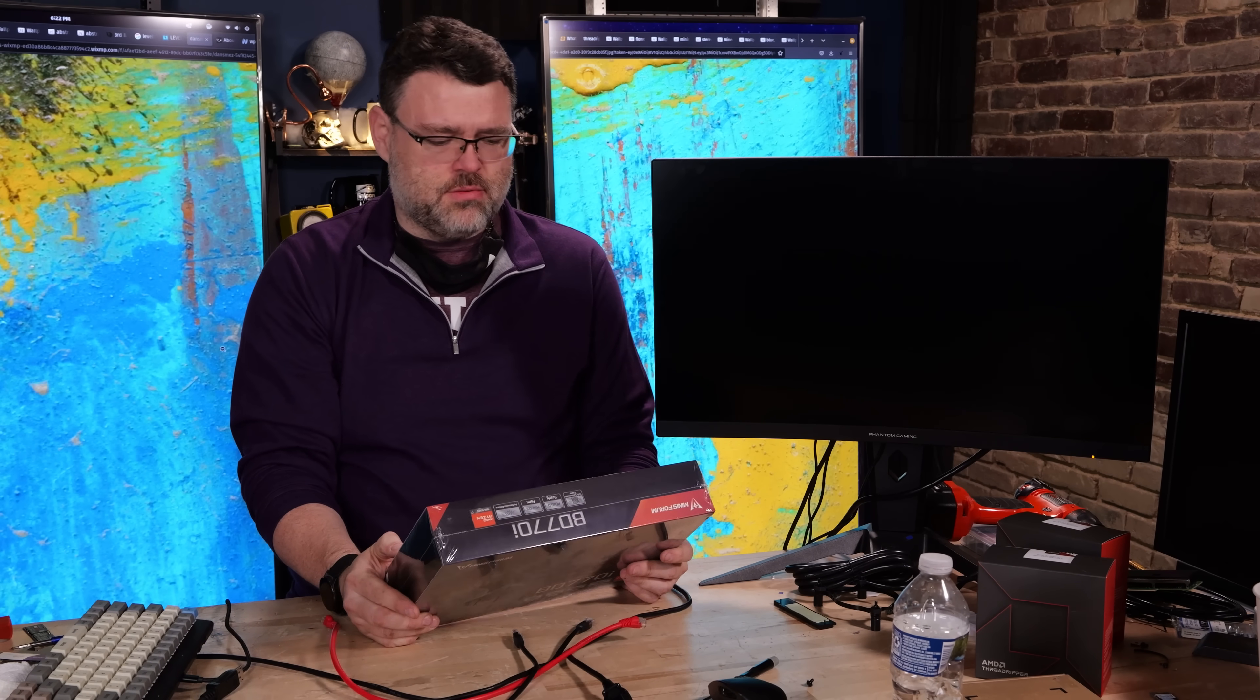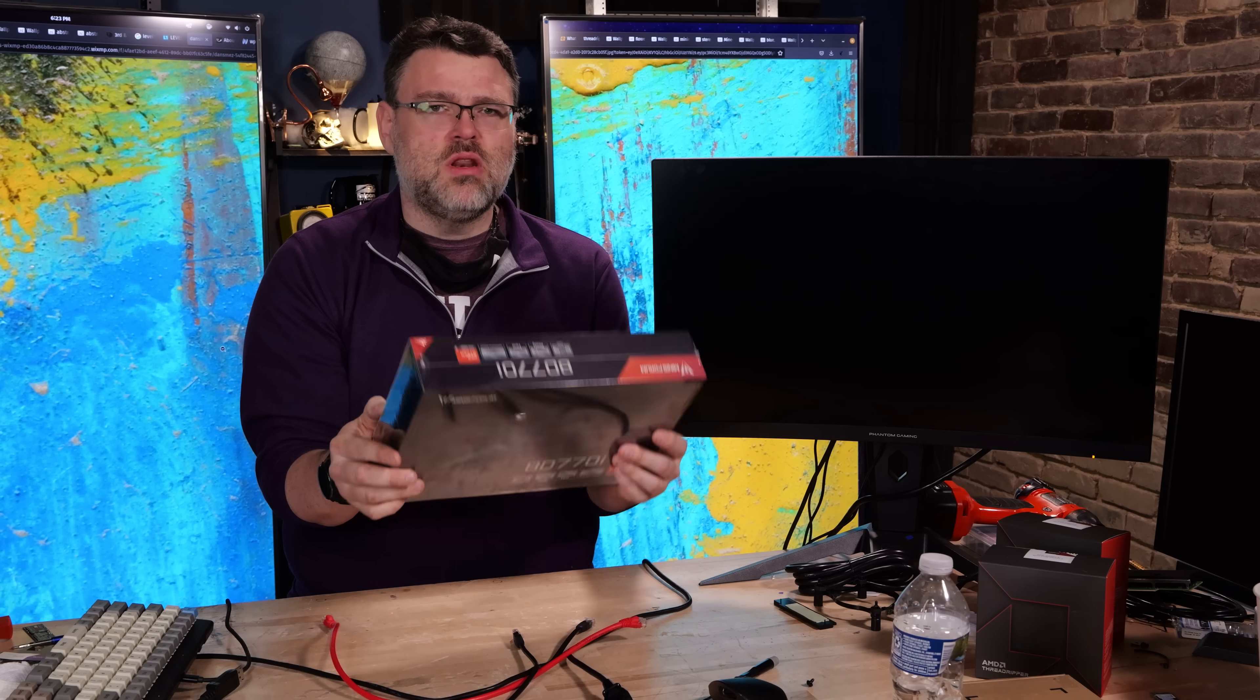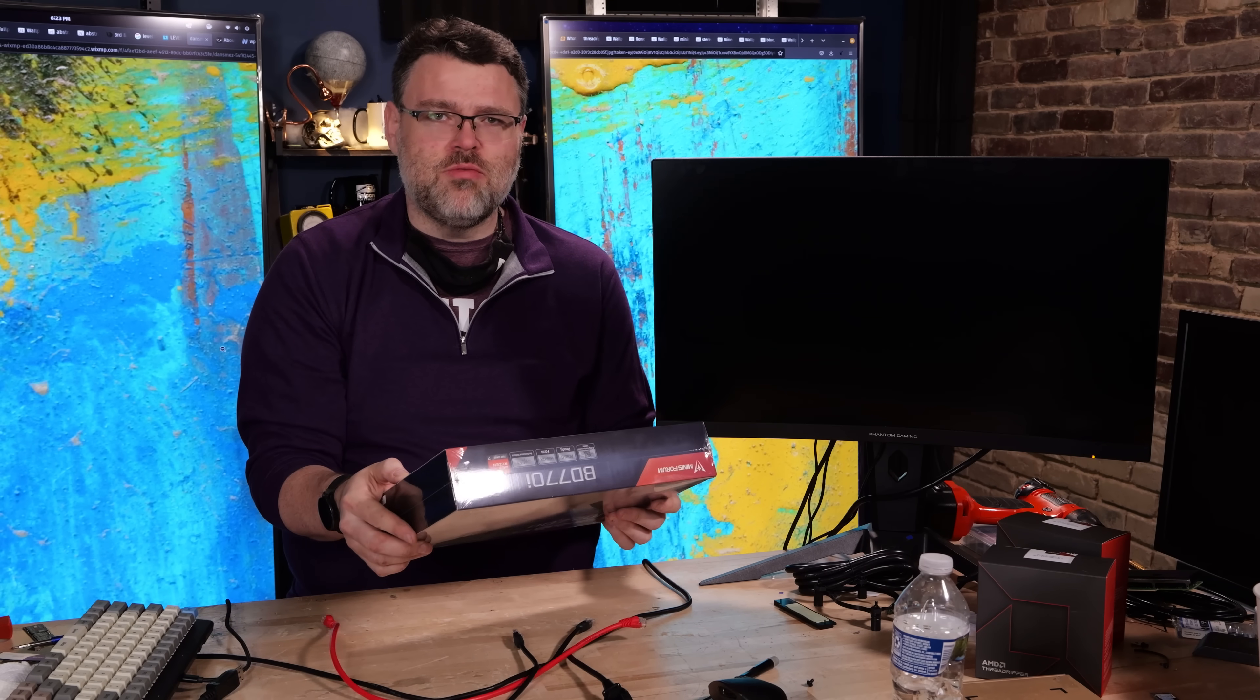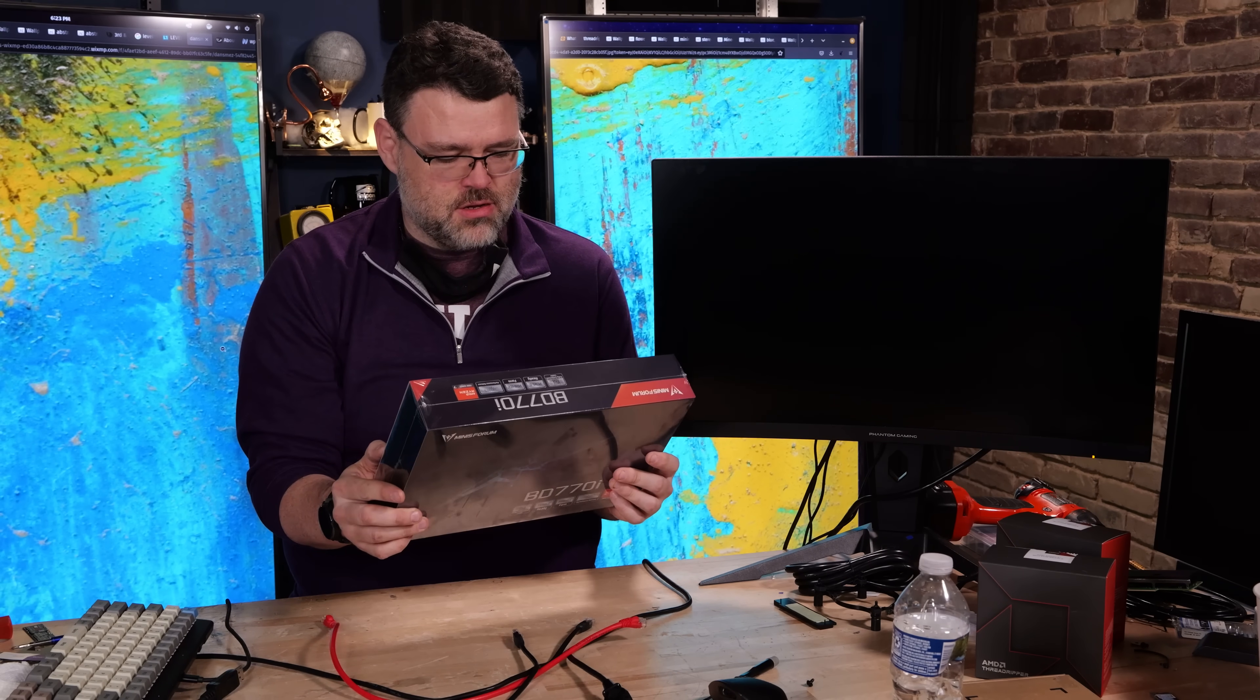Hold the phone a second. Minisforum is doing motherboards now? What?